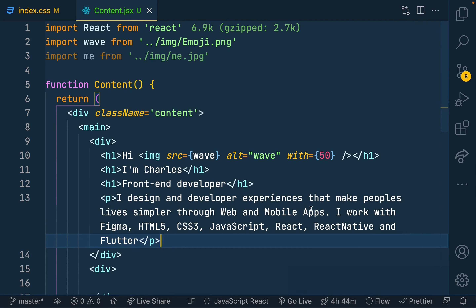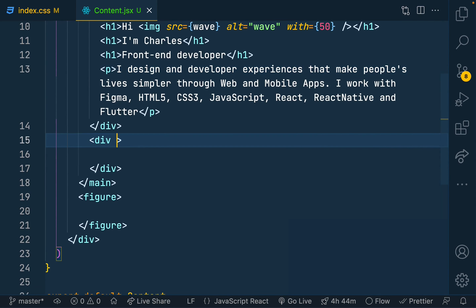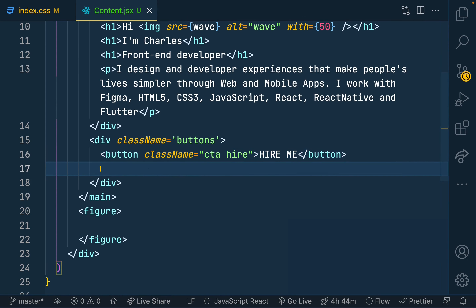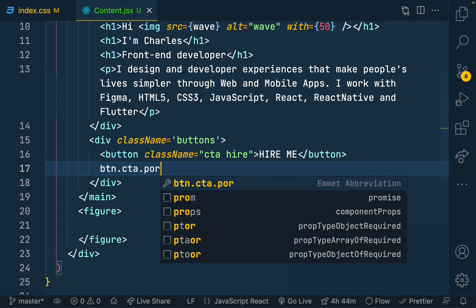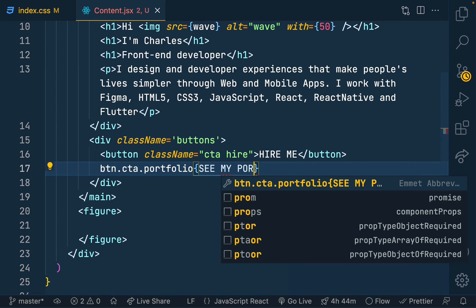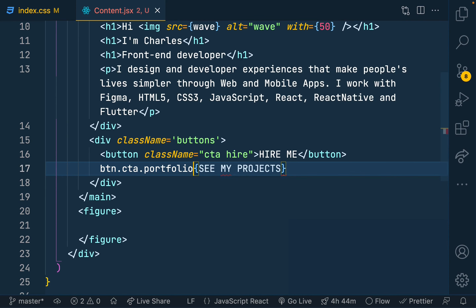That's enough for the personal statement. I'll add a div with a class of 'buttons' containing two buttons: one with classes 'cta' and 'hire' saying 'Hire Me', and another with classes 'cta' and 'portfolio' — but instead of 'See My Portfolio' I'll go with 'Projects', since the whole thing is a portfolio already.